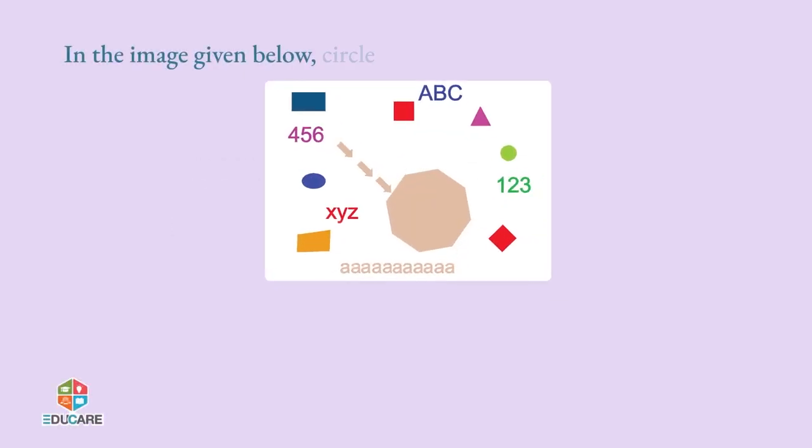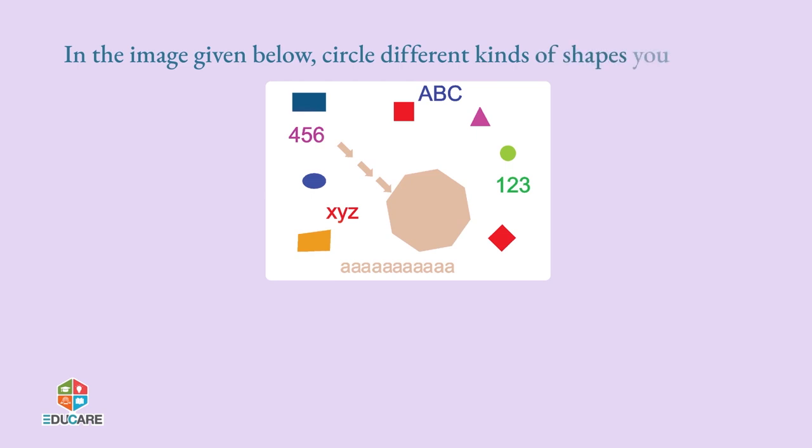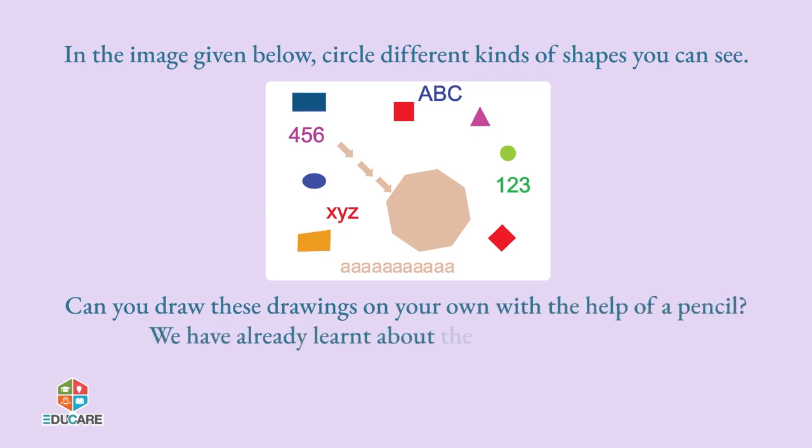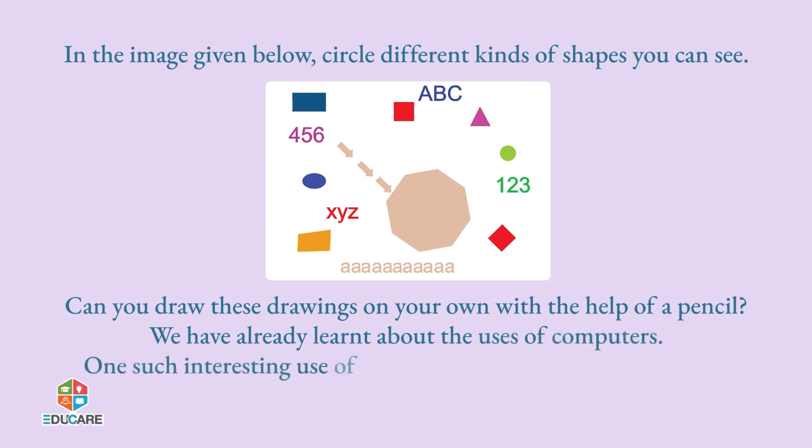In the image given below, circle different kinds of shapes you can see. Can you draw these drawings on your own with the help of a pencil? We have already learned about the uses of computers. One such interesting use of computers is that it helps to draw and paint pictures.